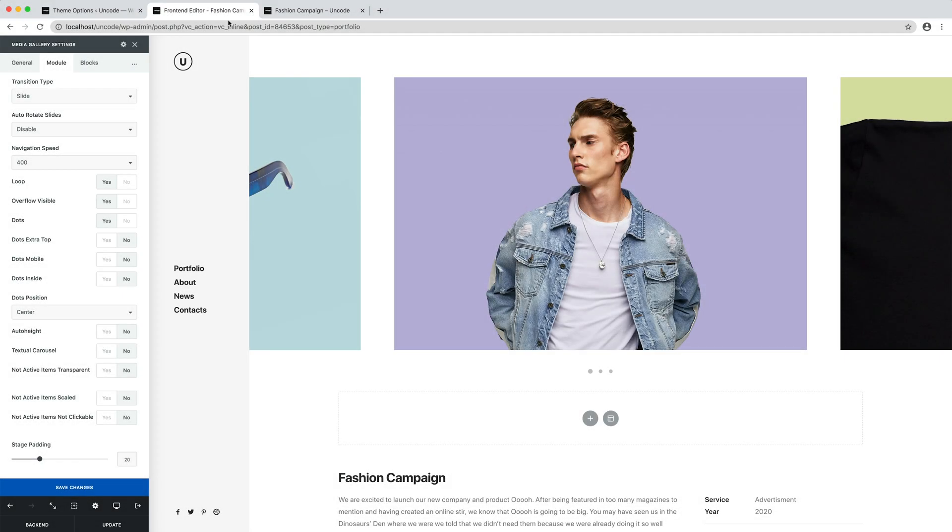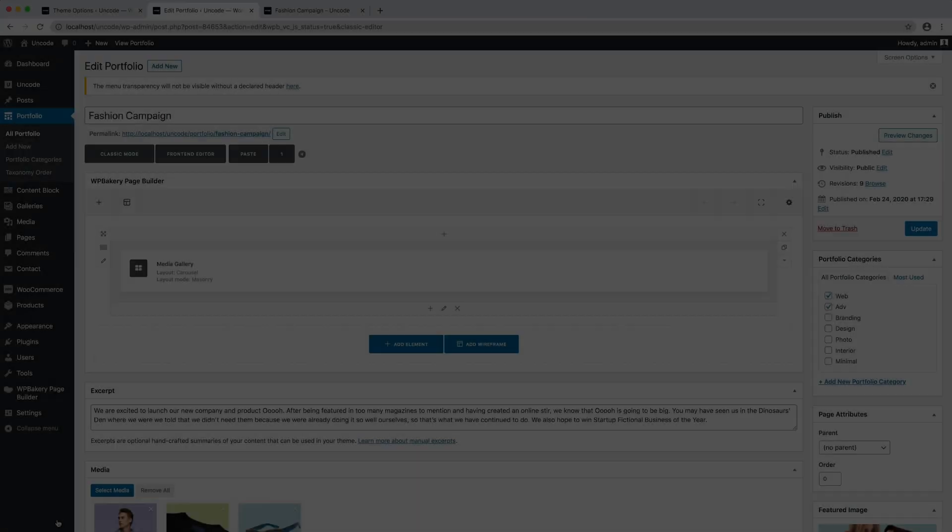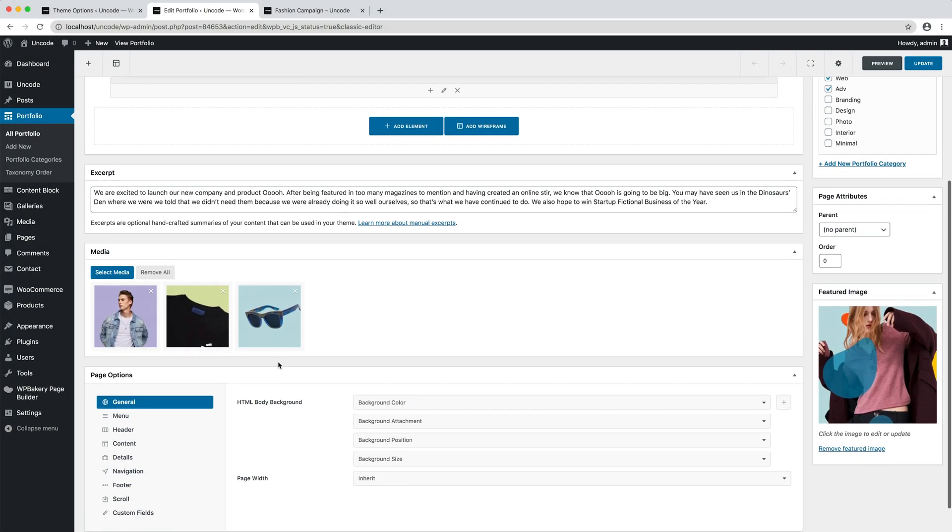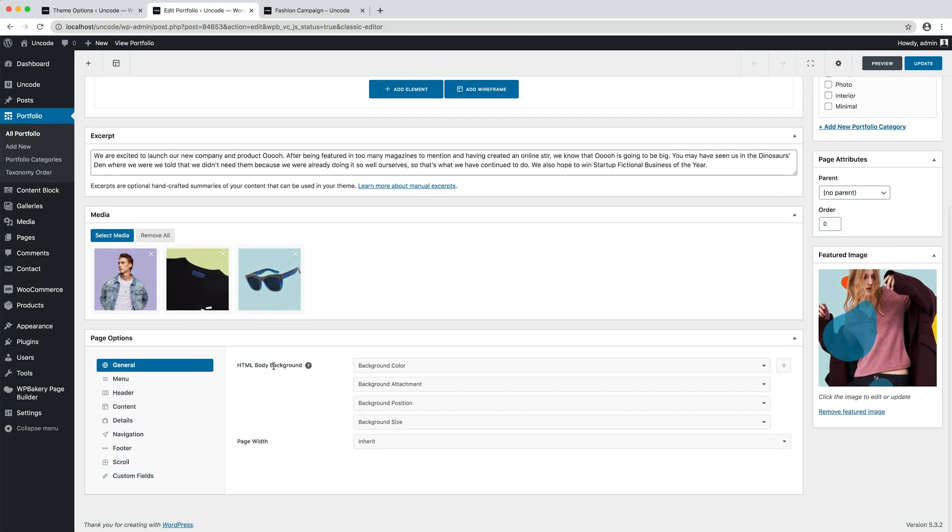It's also possible to create a portfolio page layout in completely custom mode with a page builder. To create a custom portfolio layout, you just need to hide the details area.